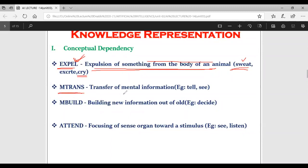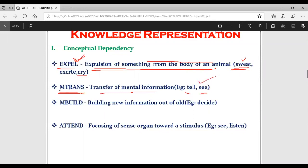Next we have MTRANS, which stands for mental transfer - transfer of mental information. Suppose in natural language there are words like 'tell,' 'see,' 'observing' - these are nothing but transfer of mental information. For this kind of words, the primitive action MTRANS is utilized for knowledge representation according to conceptual dependency. Then there is MBUILD.